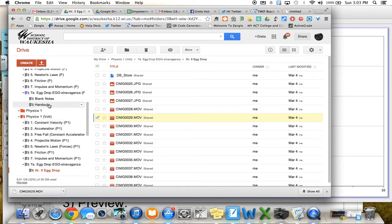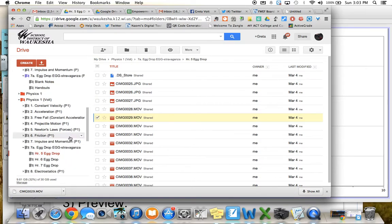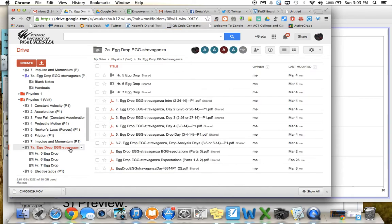All right, so this video is going to tell you about how to go and do your video analysis for your egg drop extravaganza. The first thing you want to do is click on your egg drop, and this is all going to be done on the computer — on a laptop or desktop, so on a computer.